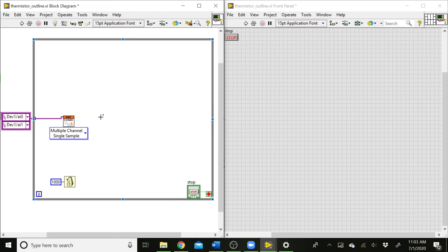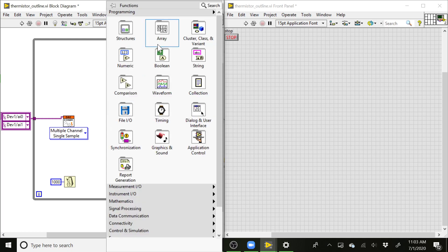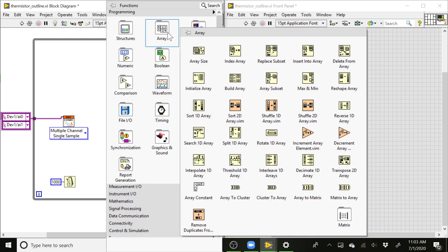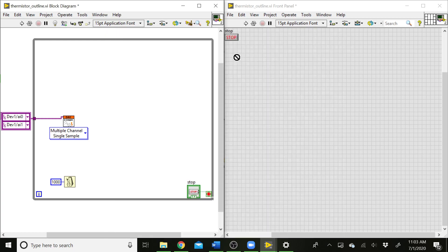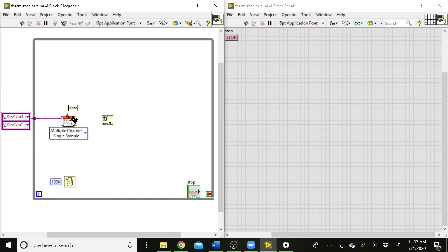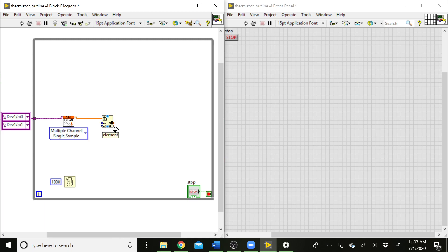So what we can do here is we can index that array so we get each data point individually, and then we can use that to do math. And we can process that and present the data however we need to. So let's go ahead and index the array so we can get those elements by themselves. So we'll get the index array block from the array palette. Drop that down. I'm going to wire the array into there, and there's our first element. So we need to stretch this to get the second element. And now we've got our two elements. So that will be channel 0, and then channel 1 will be the second element coming out of that array.